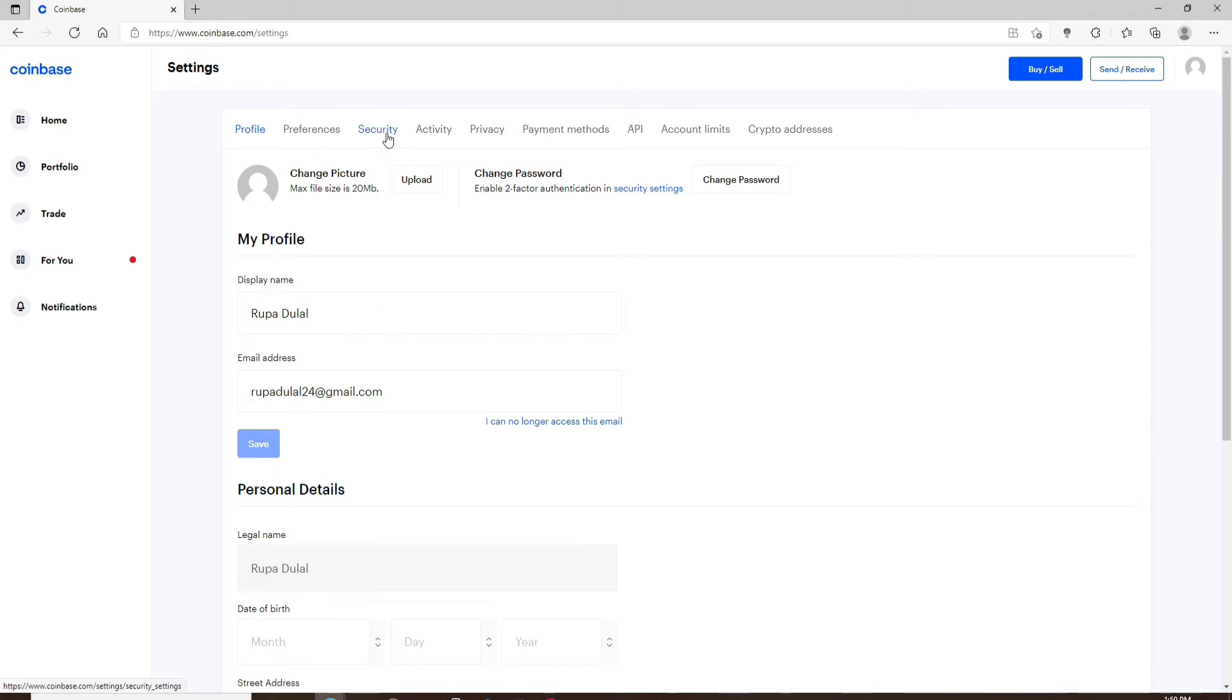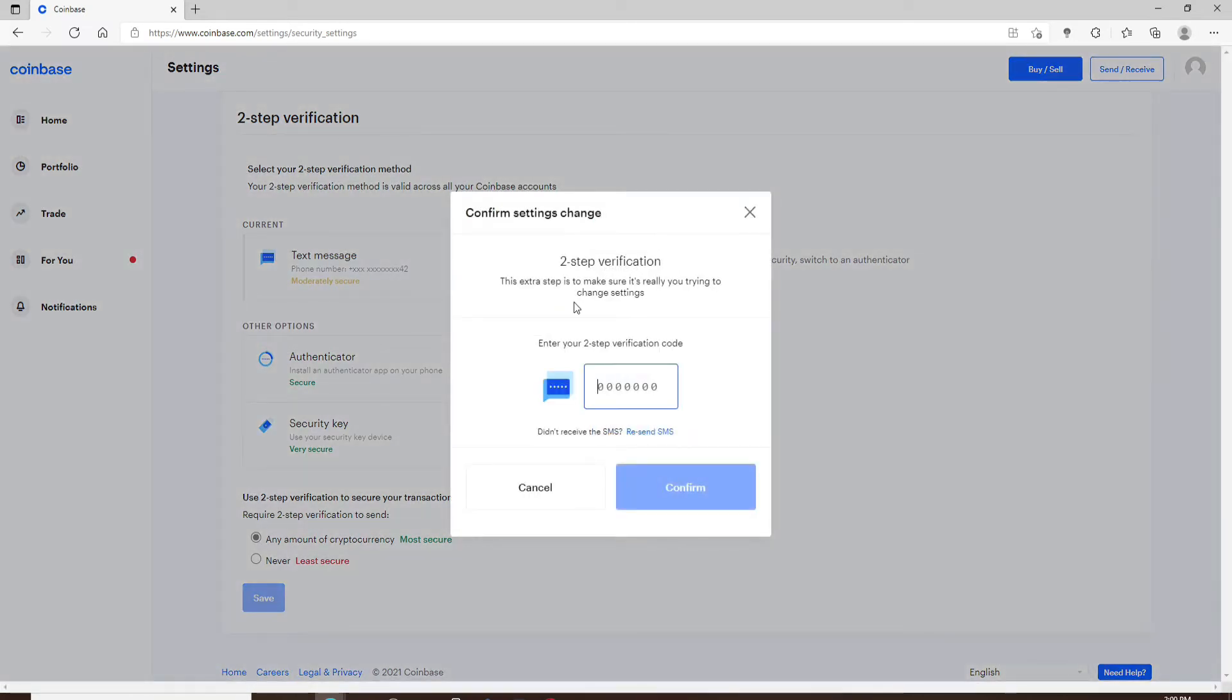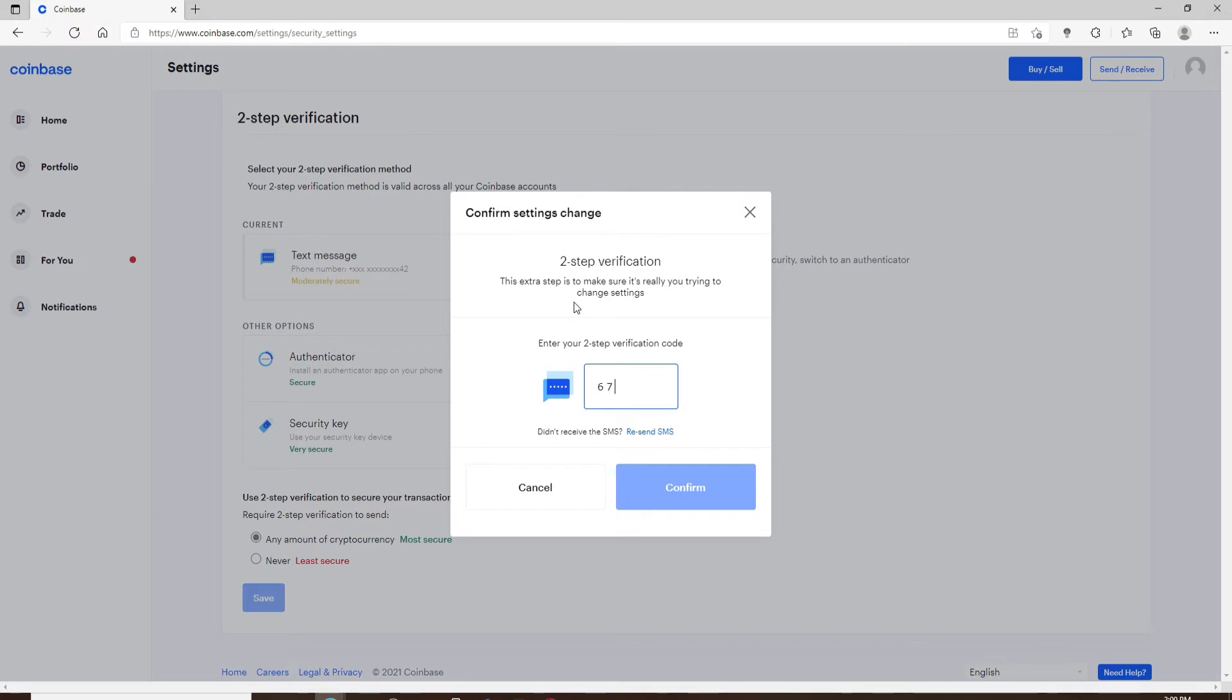Now you'll be sent a two-step verification code to your mobile number. Simply type it into the text box and click on Confirm.